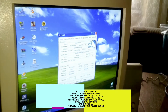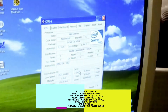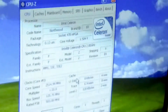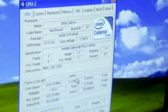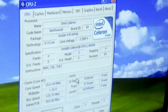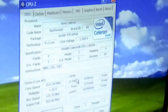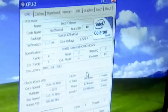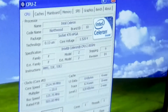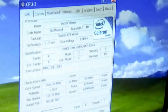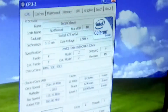I have overclocked the processor, the Celeron, to 2.5 GHz. Right now it is running at 2.5 GHz as shown in CPU-Z, and I'm going to start playing the games — GTA San Andreas and Unreal Tournament.